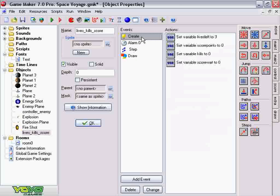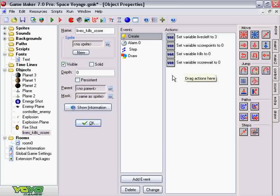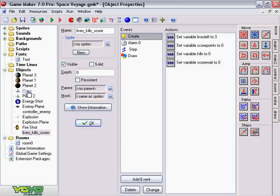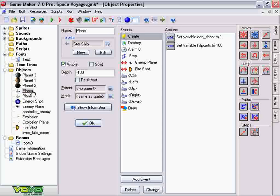So create that lives event and set it to whatever you wish. And now you just have to create a way for the player to die. So let's go under our plane and see how this player is dying. And that too is controlled under the step event.